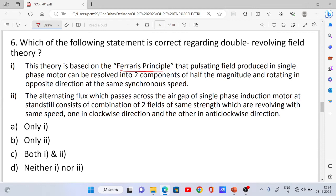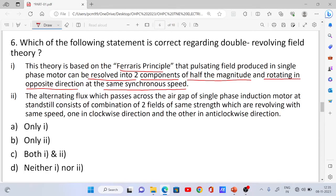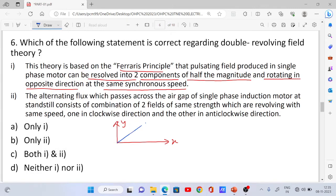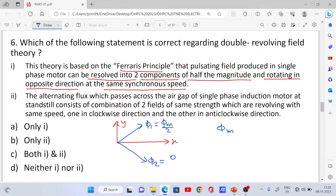A pulsating field produced in a single-phase motor can be resolved into two components of half the magnitude, rotating in opposite directions at the same synchronous speed. The total magnitude is phi_m, and each component is phi_m divided by 2, so phi_1 = phi_2 = phi_m / 2.